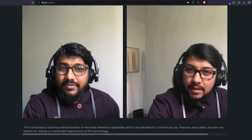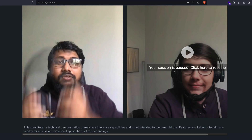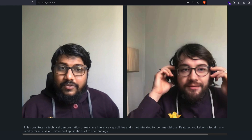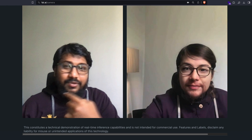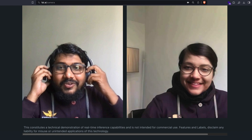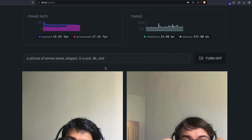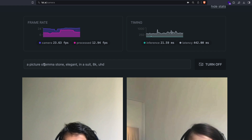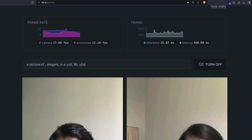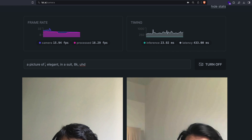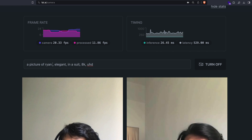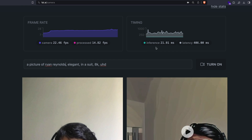Do I look like Emma Stone? Maybe I have to remove my beard and mustache to look like Emma Stone. The image-to-image isn't working well there. Let me try someone else — how about Ryan Reynolds?